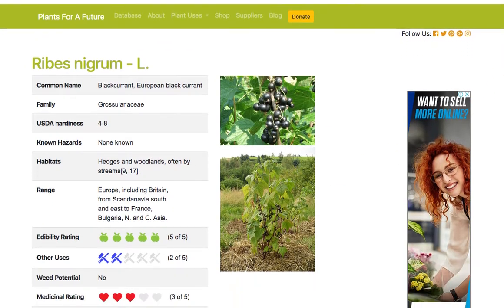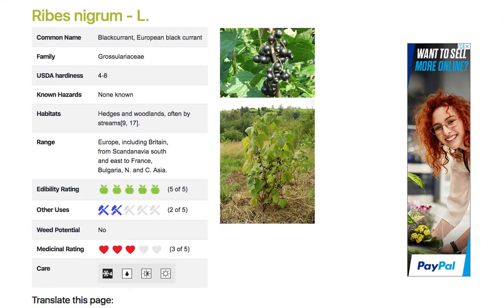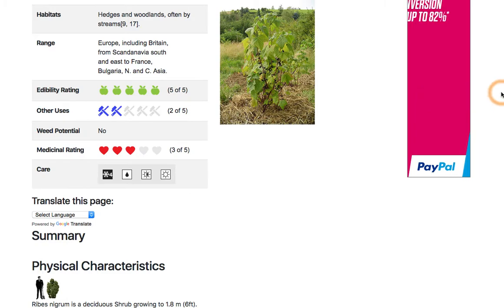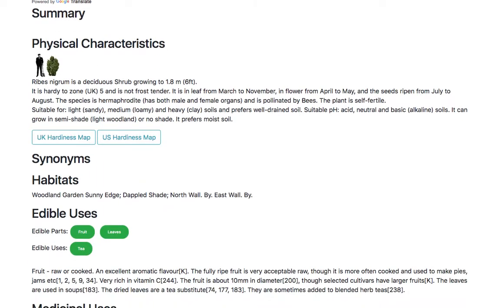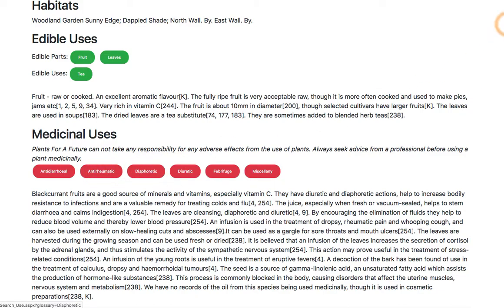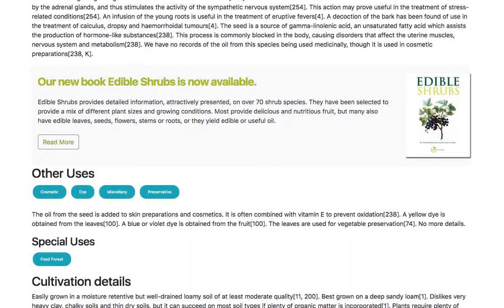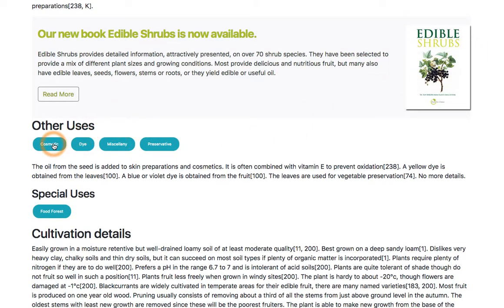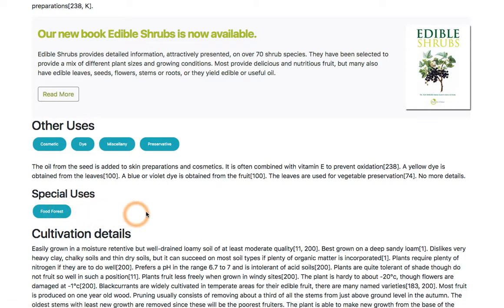Clicking on a plant gives you a lot more information including images, the ratings, and the care details. You can also see more information on the edible parts, other uses, and special uses. If a plant is a nitrogen fixer it will also appear in here.